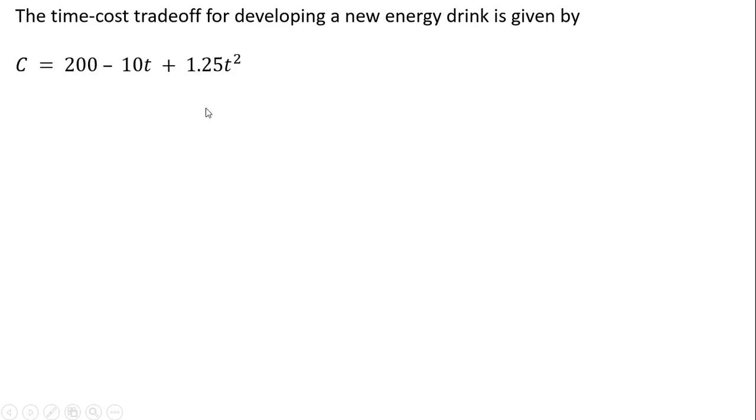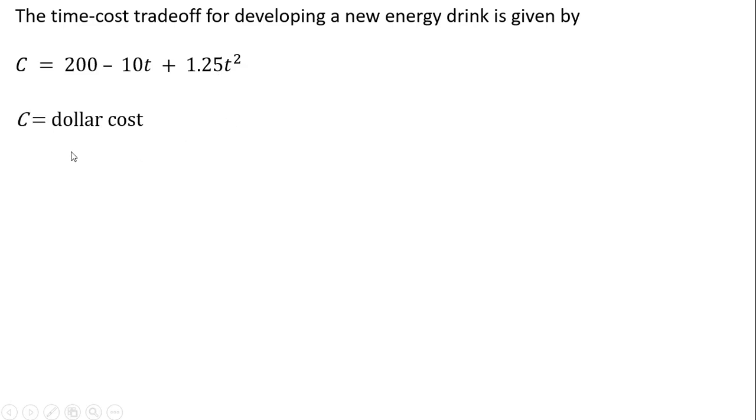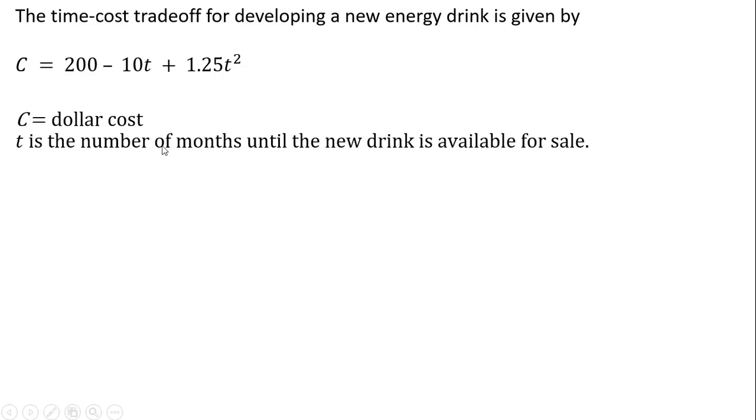The time cost trade-off for developing a new energy drink is given by the following. The cost equals 200 minus 10 times T plus 1.25 times T squared. C is the dollar cost of developing this project. T is the number of months until the new energy drink is available for sale on the market, so it takes time to develop a new drink.